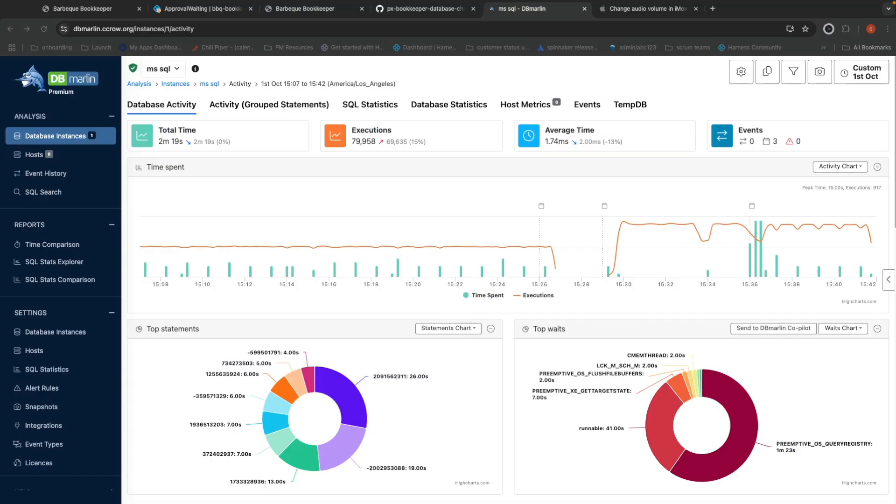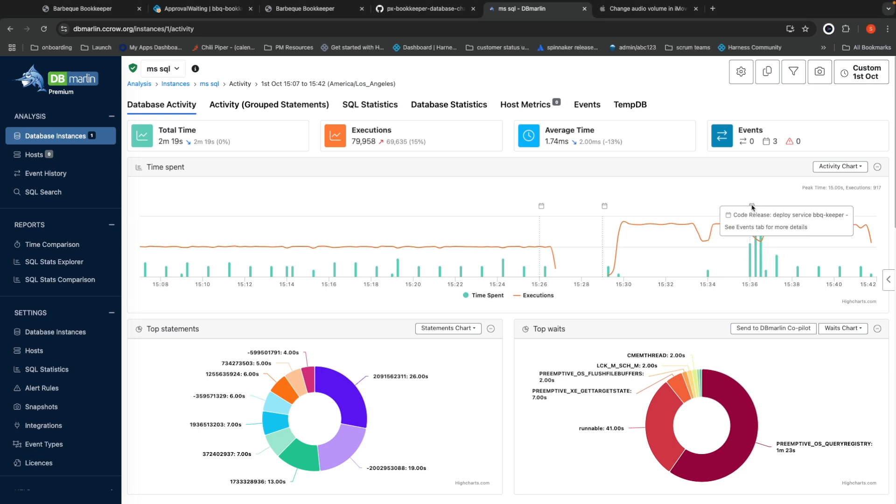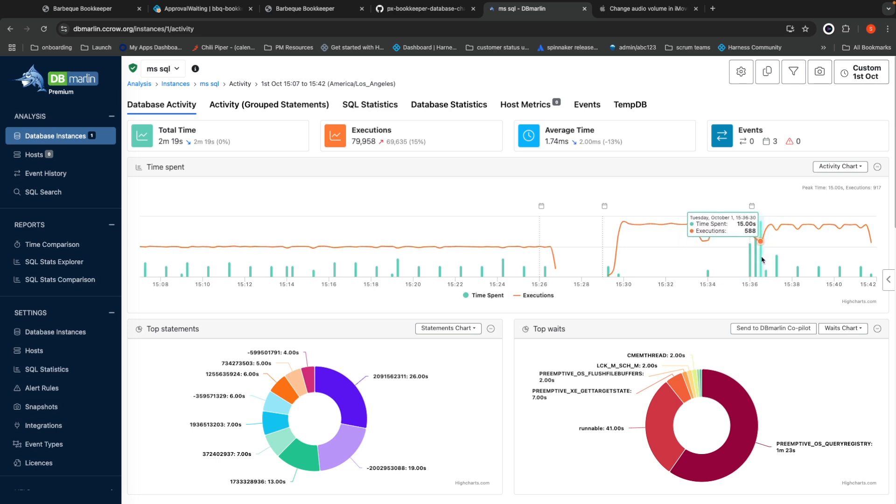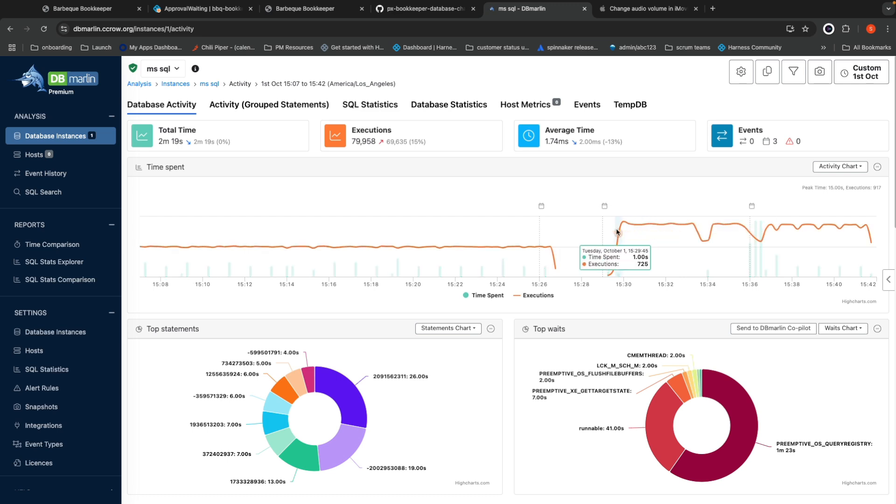Now that I've deployed both the new version of my application as well as my schema migration, let me check how my performance metrics are doing in dbmarlin. In dbmarlin, it looks like we are spending significantly more time on queries than we were before we updated the schema. Each event throughout the pipeline sent what was happening to dbmarlin, so here we can see that we deployed the new version of the database schema.